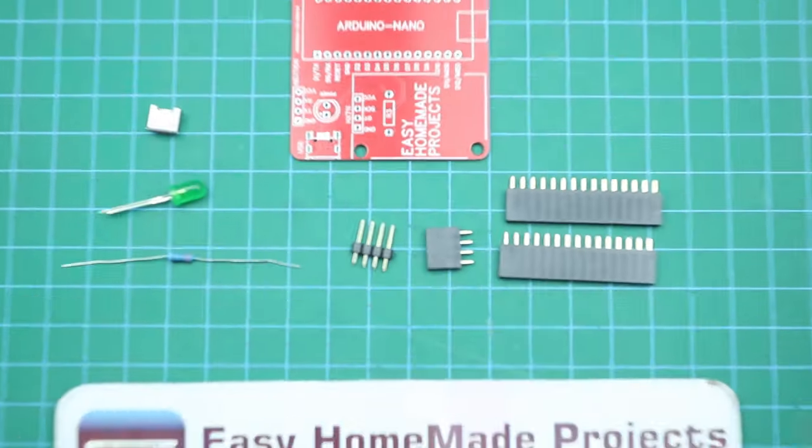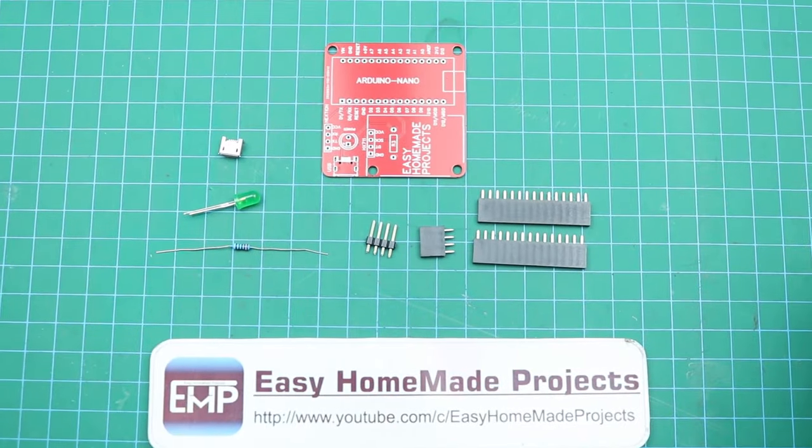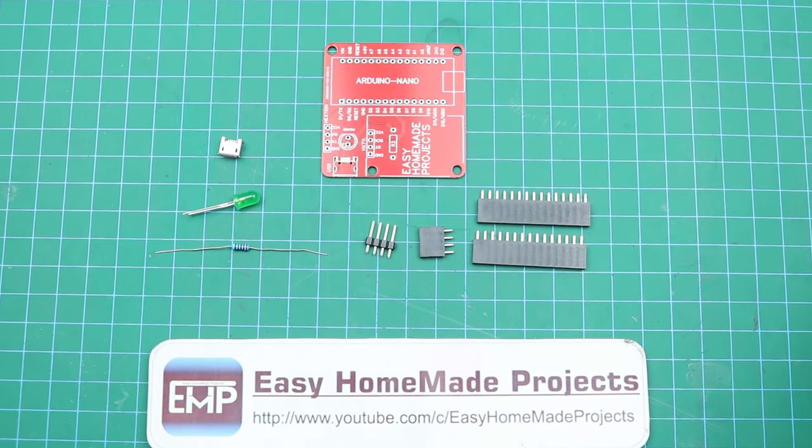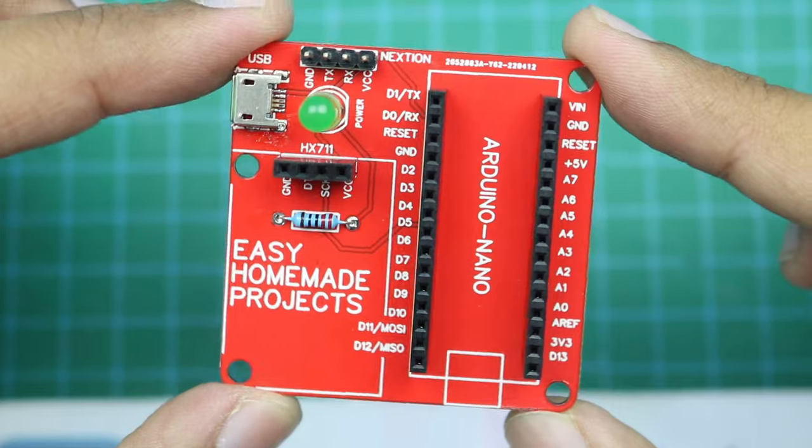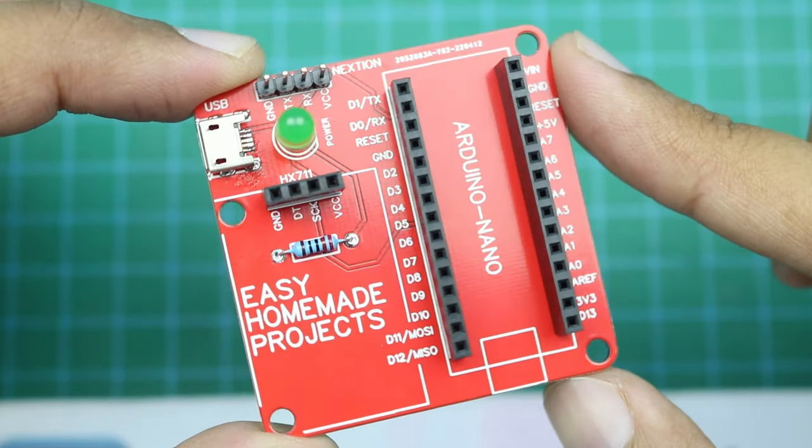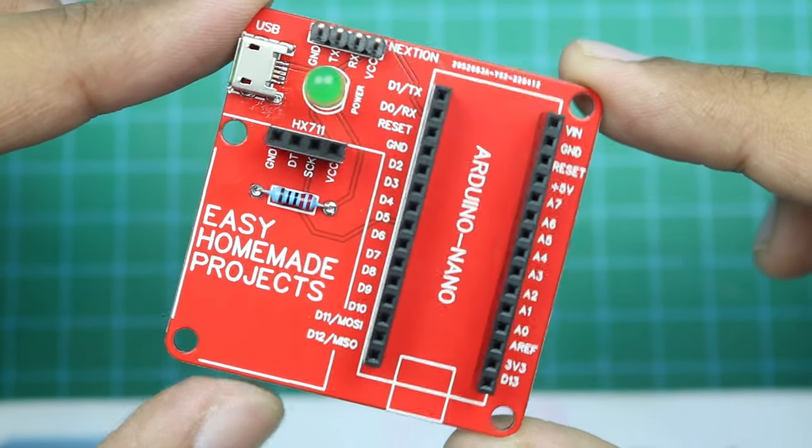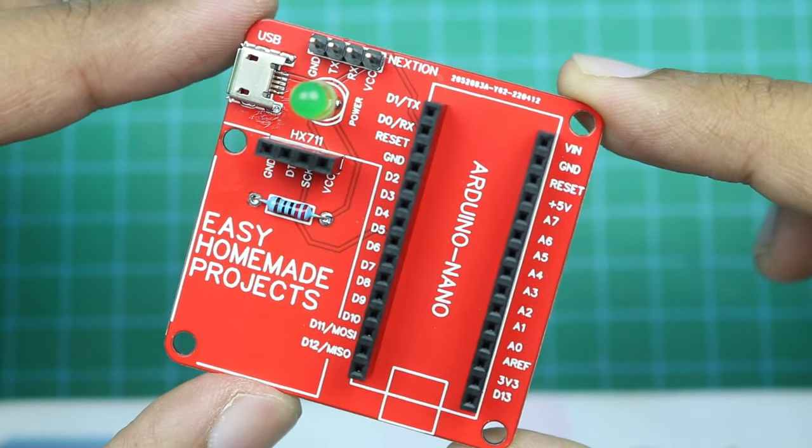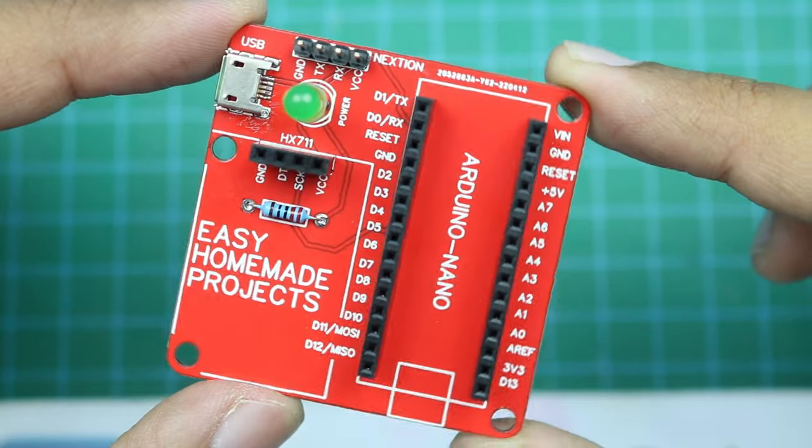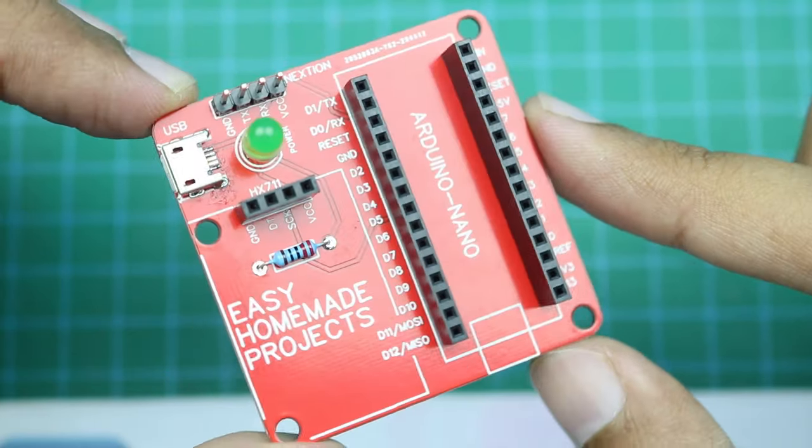Now we will solder all these components to our PCB. Okay guys, component soldering is done. Now we will collect all other materials to complete our project.